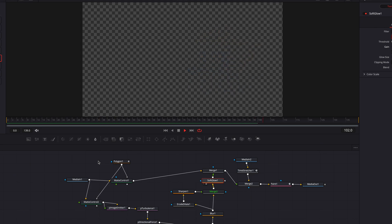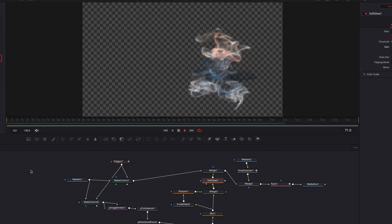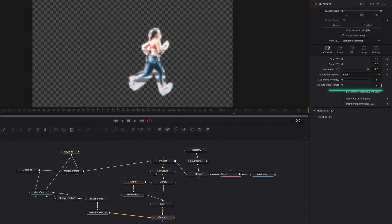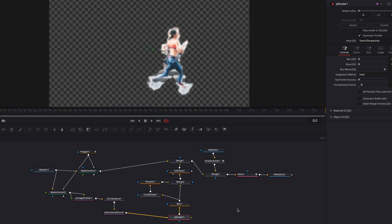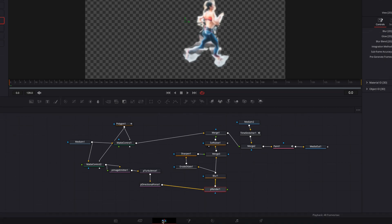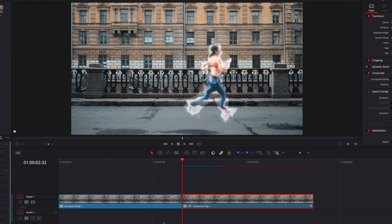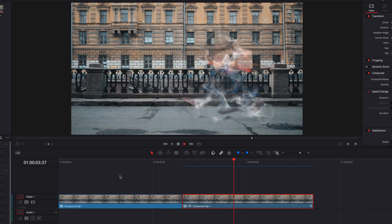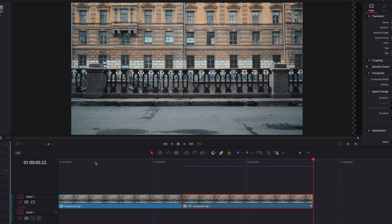At this point the effect is looking pretty decent — we're pretty close to wrapping up. One last thing we can do is come to the render node and change pre-generate frames to something like 10, which will make the effect start at the 10th frame. Let's come to the edit page, let this render, and this is our final look — it's looking really good.